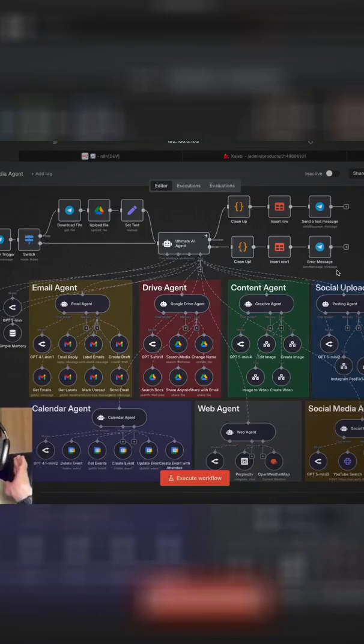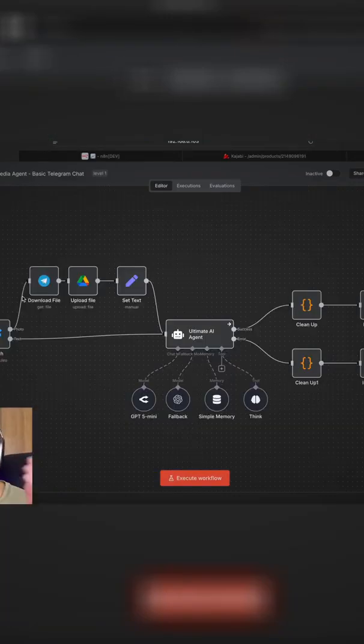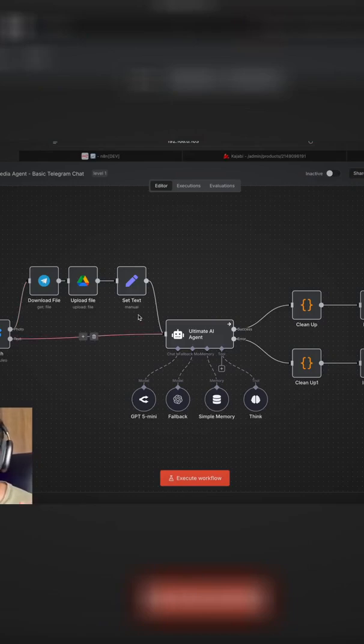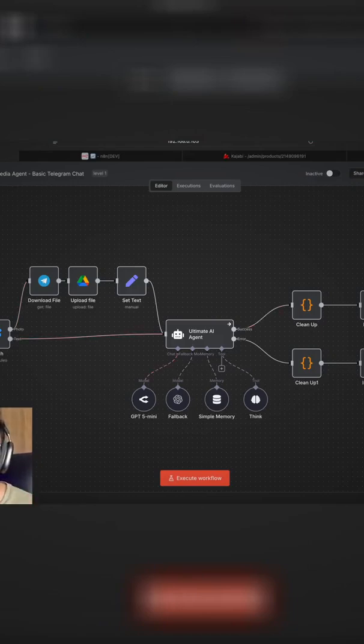This AI agent does everything. In the last video, we built this basic Telegram orchestrator agent that can take commands through Telegram chat and give you a response via the same medium.